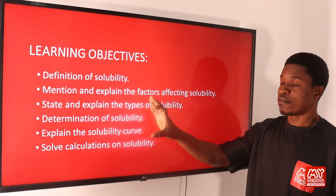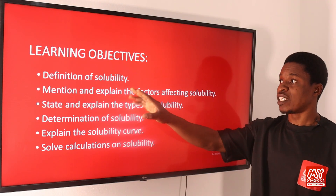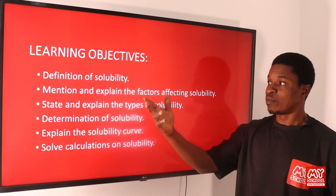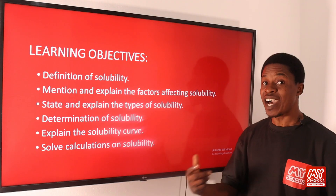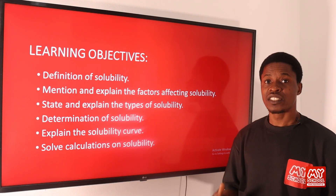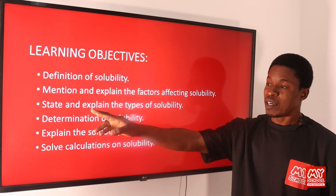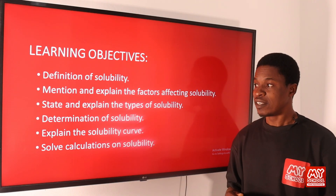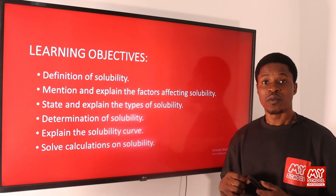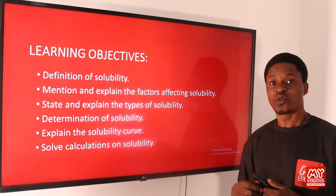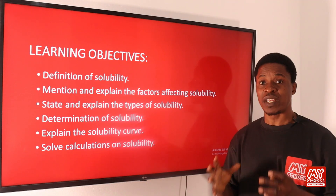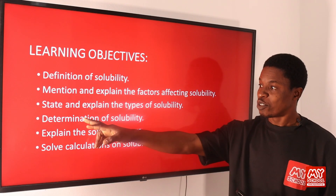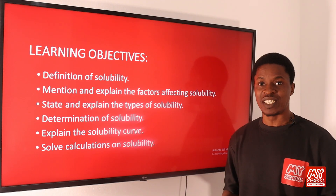By the end of this lesson, you should be able to define what solubility is. You should be able to mention and explain the factors that affect solubility. You should also be able to state and explain the types of solubility — saturated, unsaturated, and super saturated — and explain all of those types.